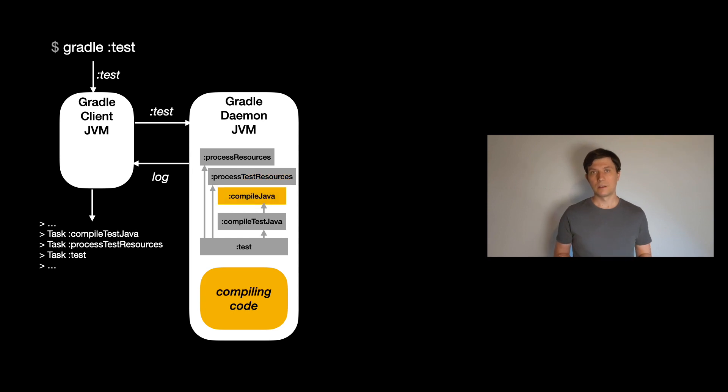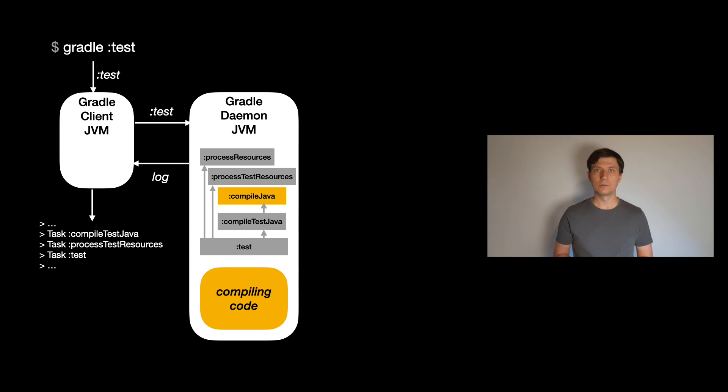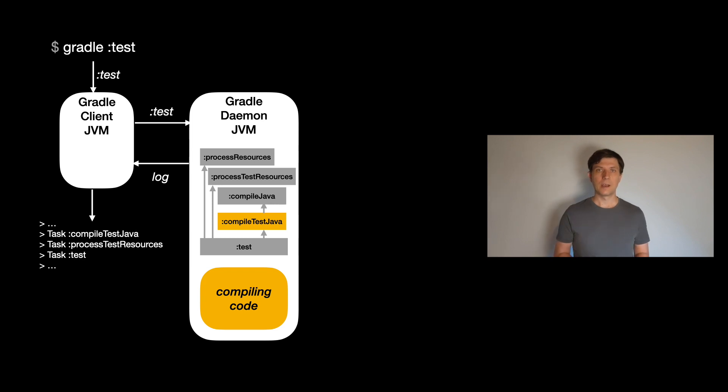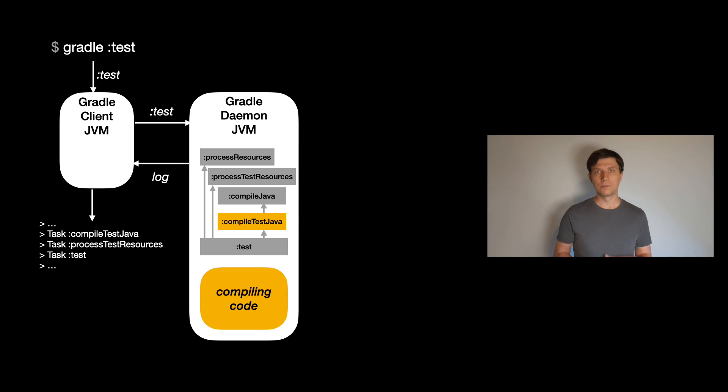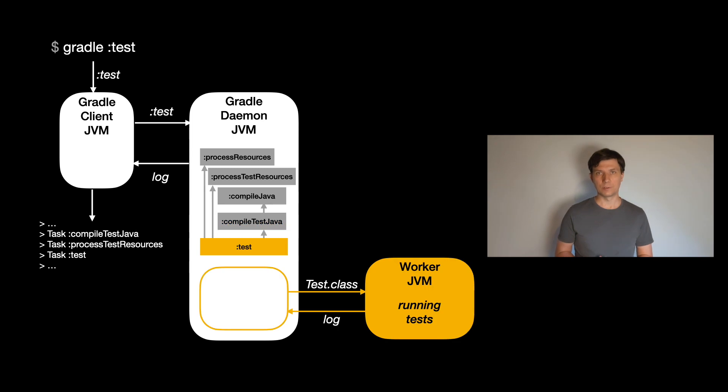For example, if you introduce a memory leak in your task implementation, this might not only have a negative performance impact on the current build, but also on future builds running in the daemon process. So for tasks that do heavy work, which means either requiring a lot of memory or doing work in parallel, there is another pattern which are worker processes.